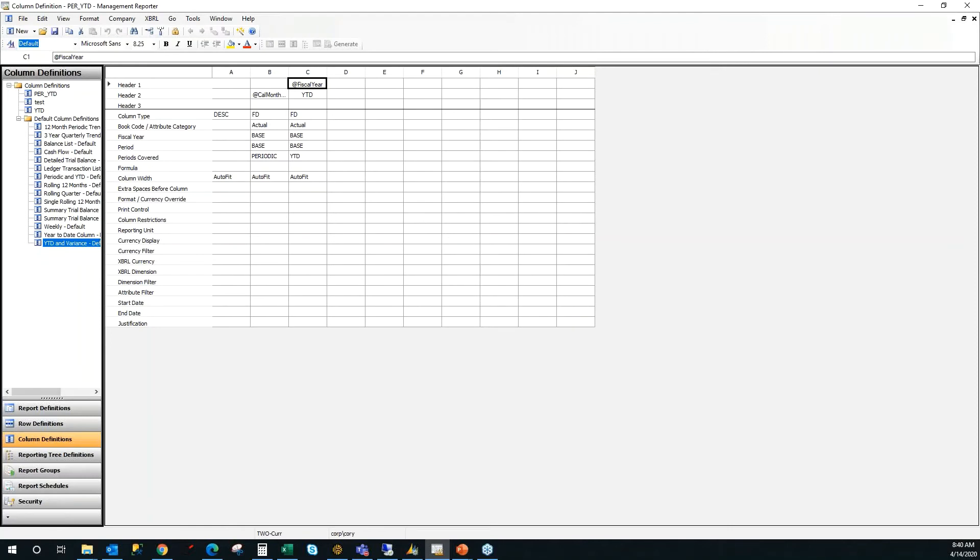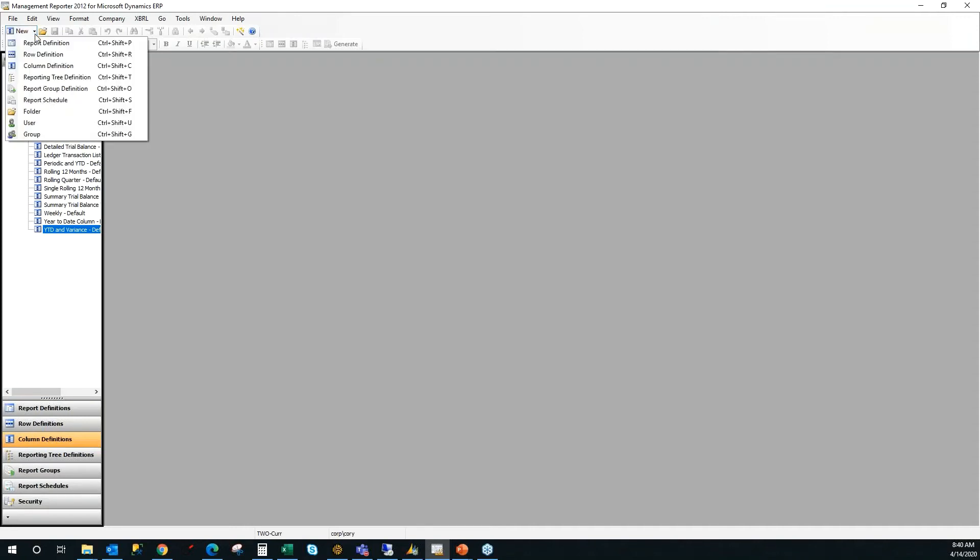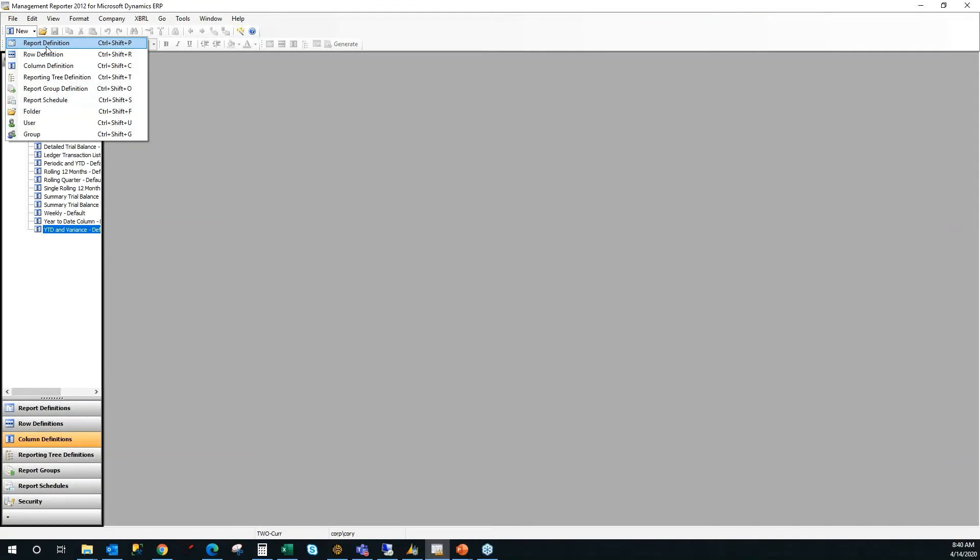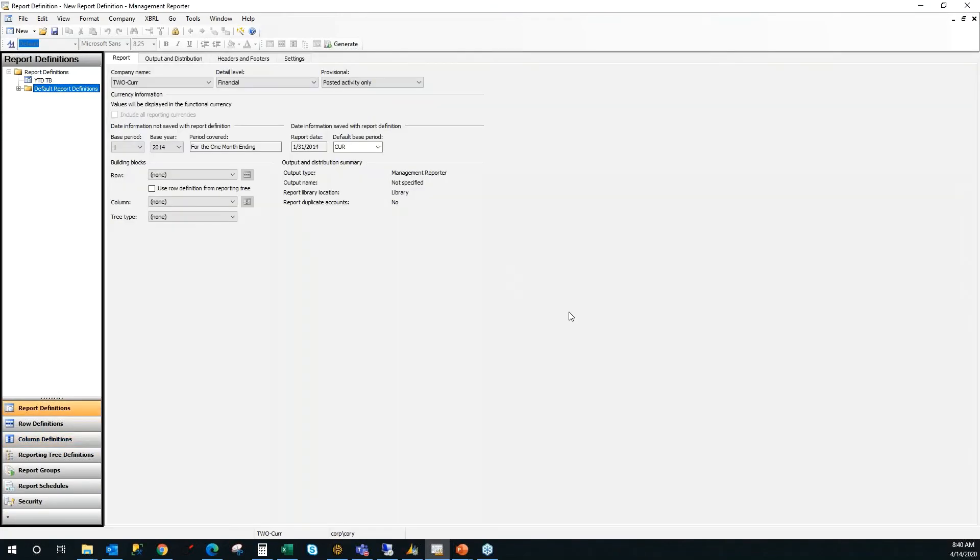Alright, I click OK. There I now have my two building blocks required to create a report definition. Close that. In the upper left now, there's a little drop down arrow right beside the new button. It's going to give you an option for all of the different items that you can create new. In this case, we want report definition.